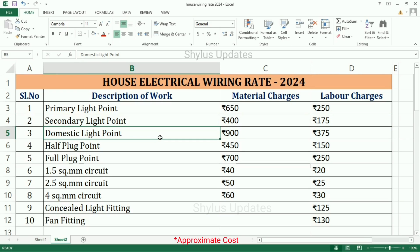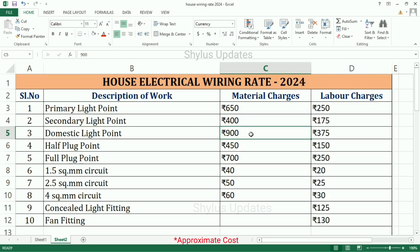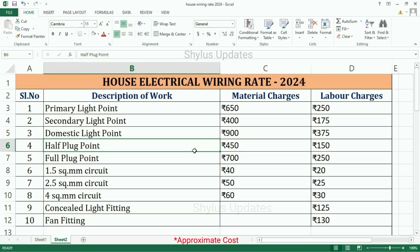Domestic light point: material charges Rs. 900, labor charges Rs. 375.